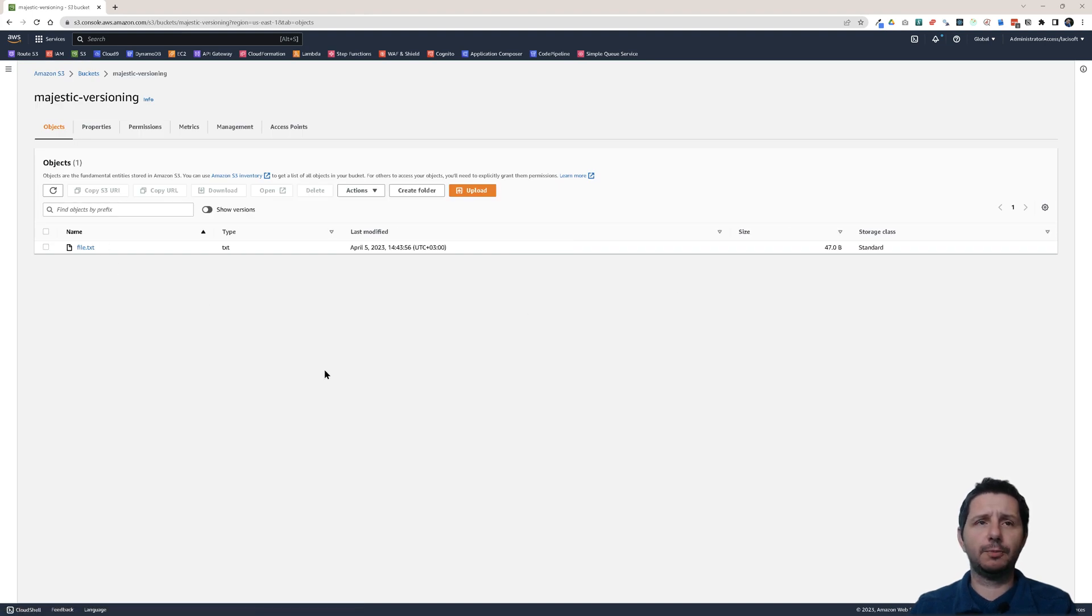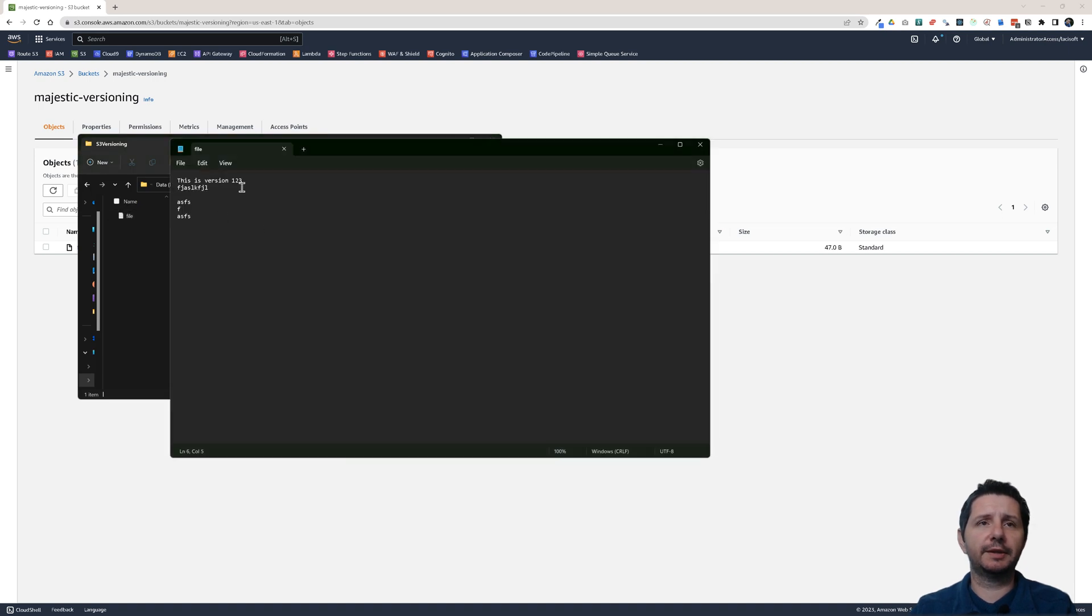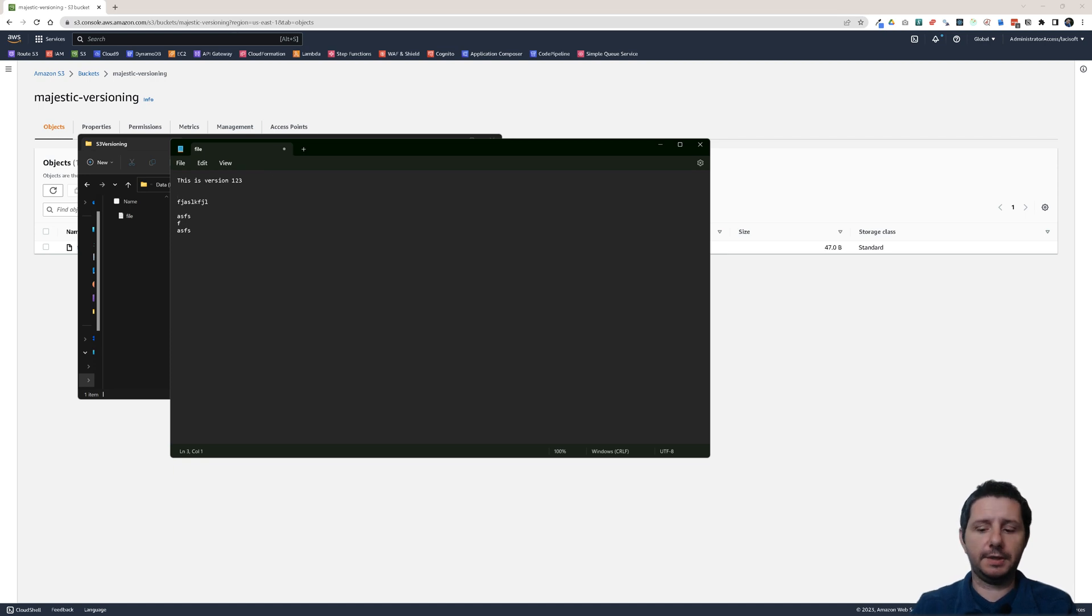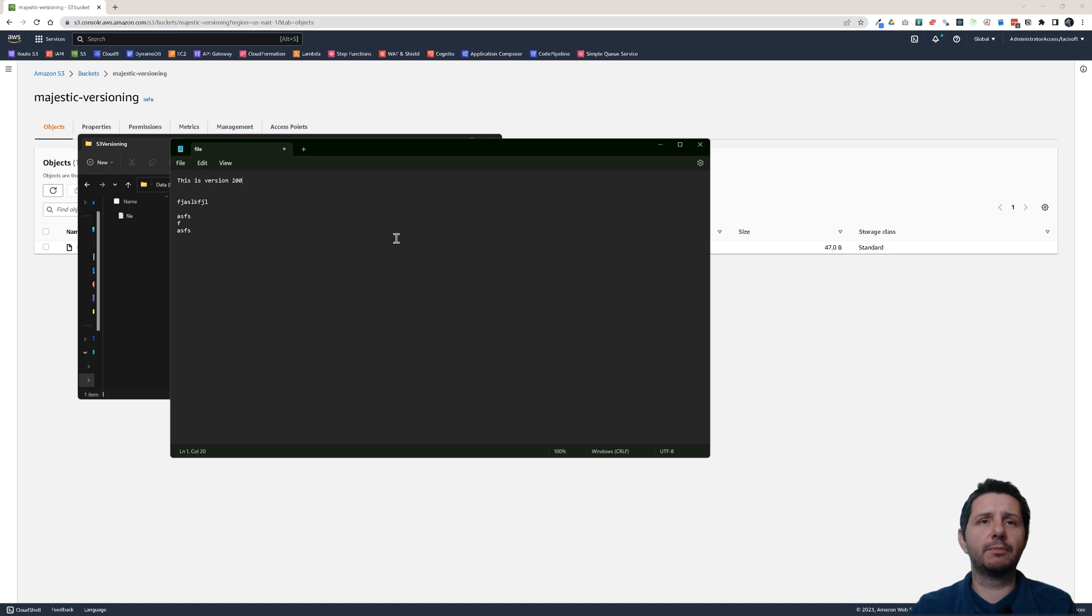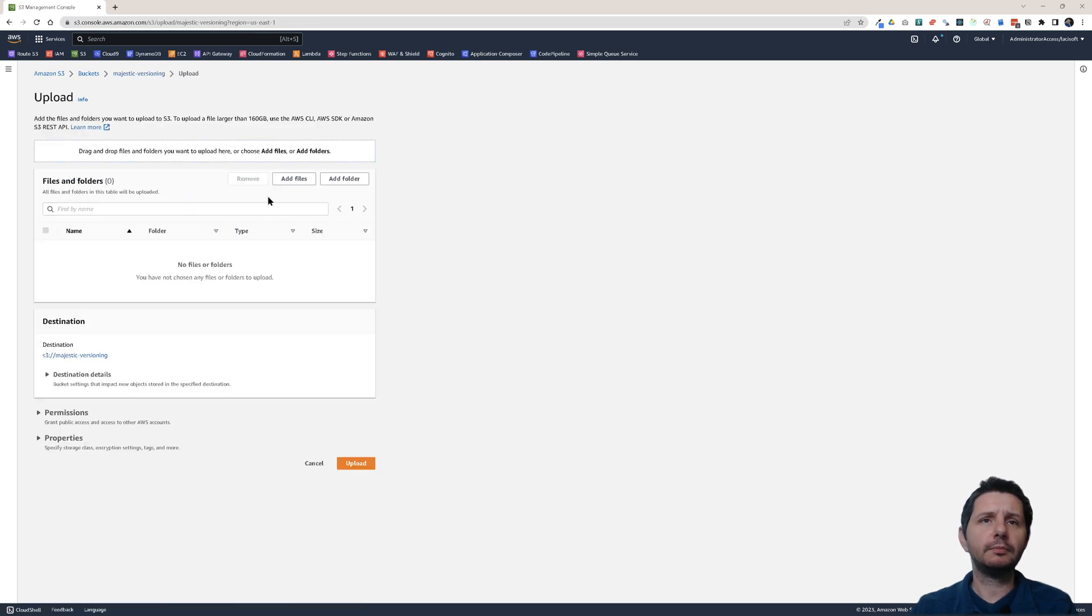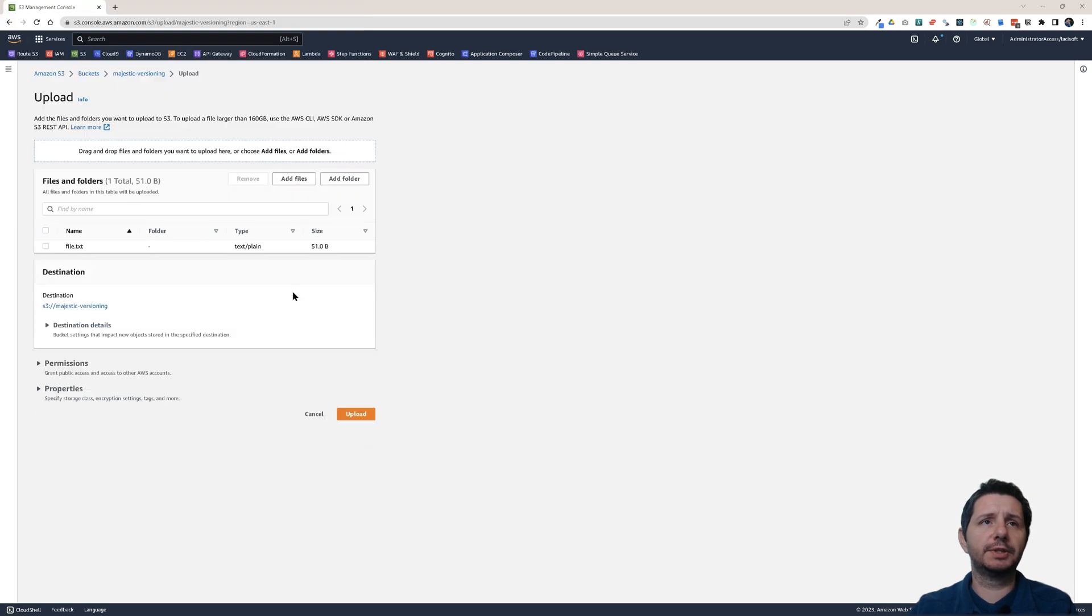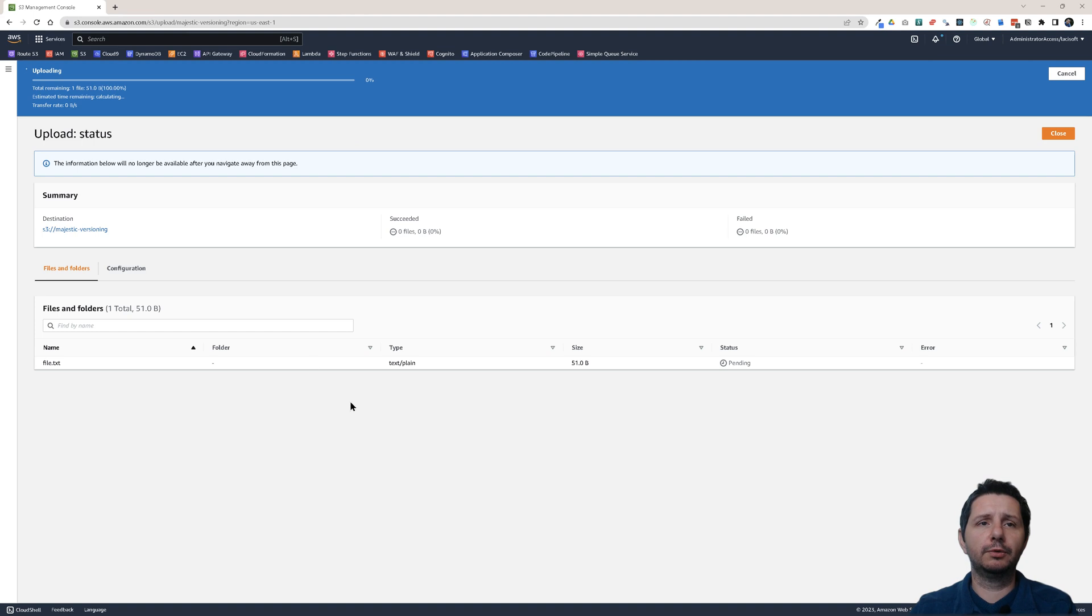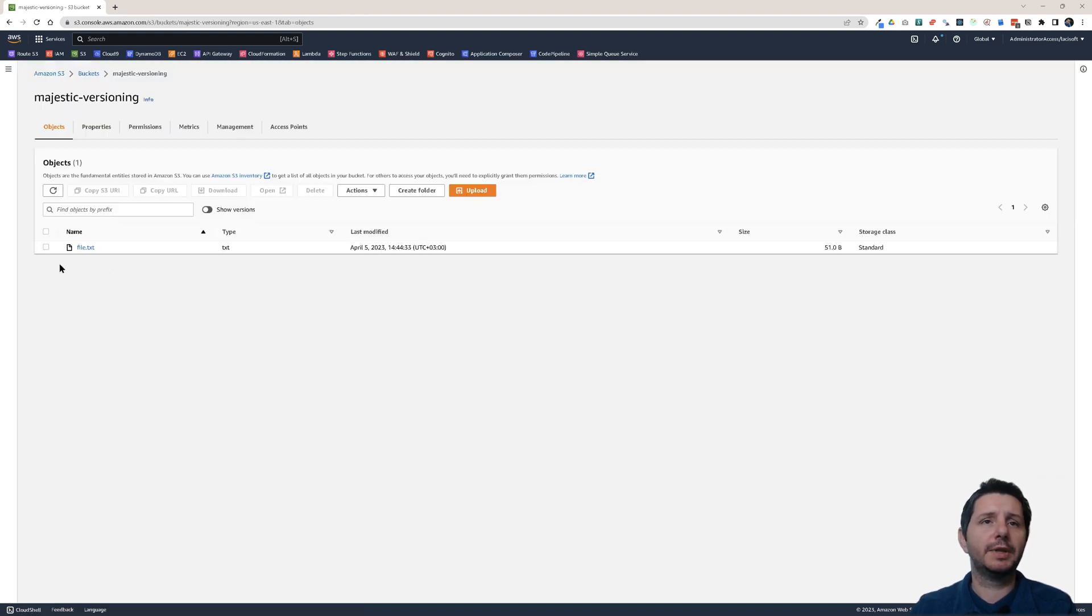Now let's suppose I want to make some other changes on this file. Let's go back and modify the file. This time I'm going to say this is version 200. These are just some numbers that I'm inventing right now. Let's save it and do another upload. Upload it again. Same file, file.txt. Upload it. Now let's close this window.